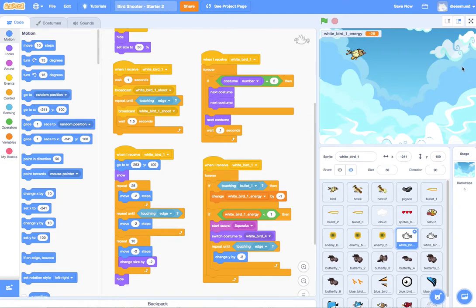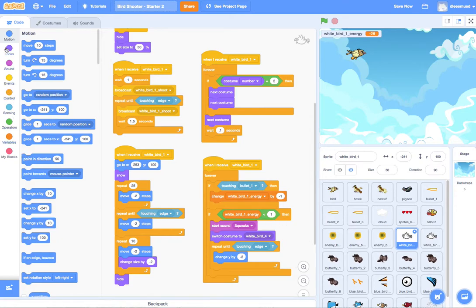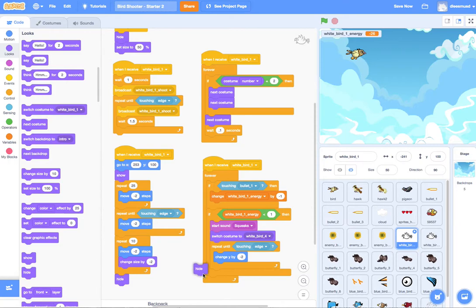So the white bird is going to fly, fly, fly. We're going to get him down to zero. And then he's going to start doing this, going off the screen. And that's the effect that we want. And once that happens and it does touch the edge, finishes touching the edge, then we want to go ahead and hide the bird.